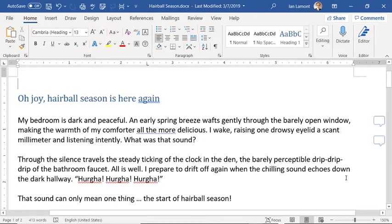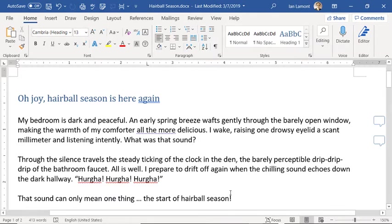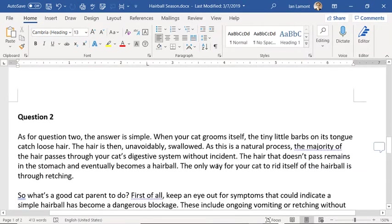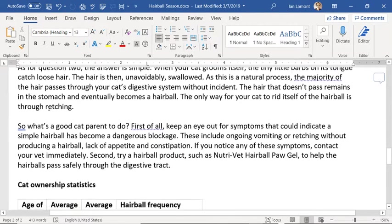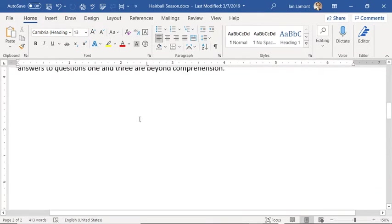Office 365, some people may know it as that. And I have this cute little document — it's about cats. You can see it's just a couple pages long, picture of cats, a couple different topic areas, question two, and then I have cat ownership statistics.